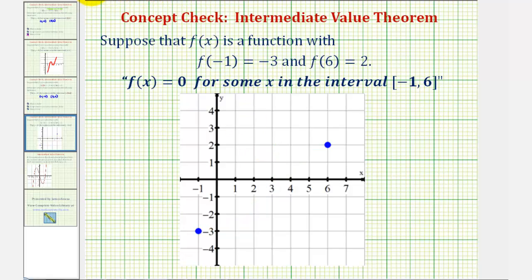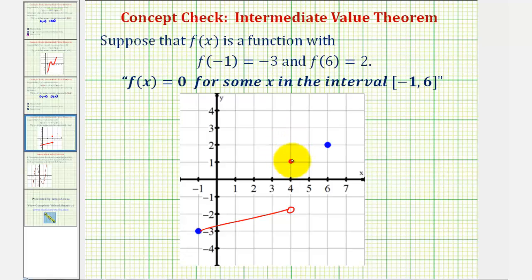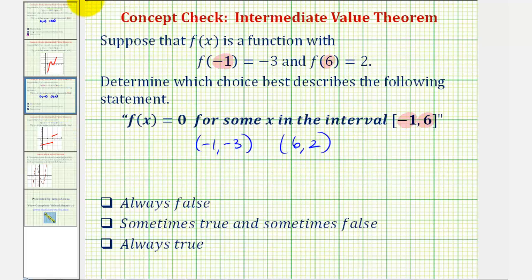Could we sketch a non-continuous function over this closed interval that does not pass through the x-axis? The answer is yes, we could. It might look something like this — it could pass through this point, have a break in the graph at 4, and then begin at 4 again above the x-axis. Notice how we do have a function that passes through the given points based upon the given function values, but there is not an x value such that f of x equals 0. Which means our best choice would be sometimes true and sometimes false, based upon whether the function is continuous or not.